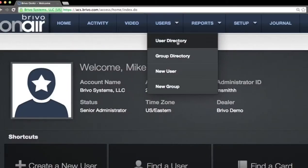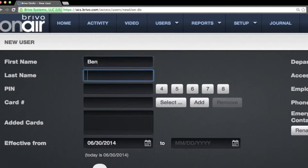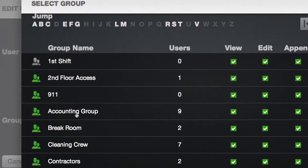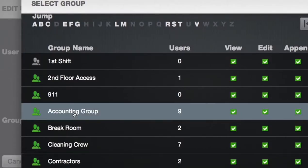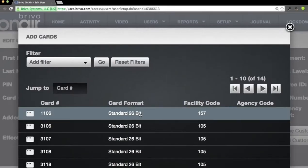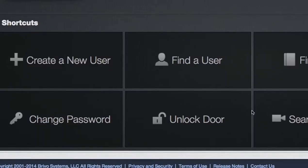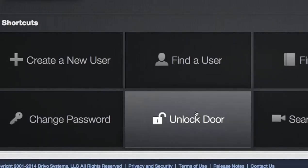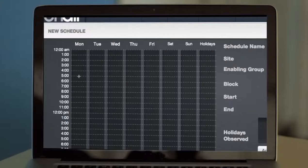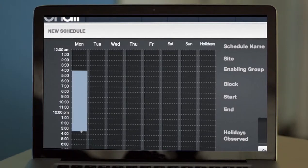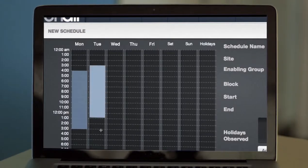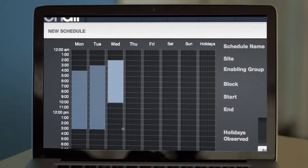Simplify day-to-day security management. Easily create and modify users, add user groups, assign credentials, and even lock and unlock doors. Set schedules and customize facility access by person, time, and location,